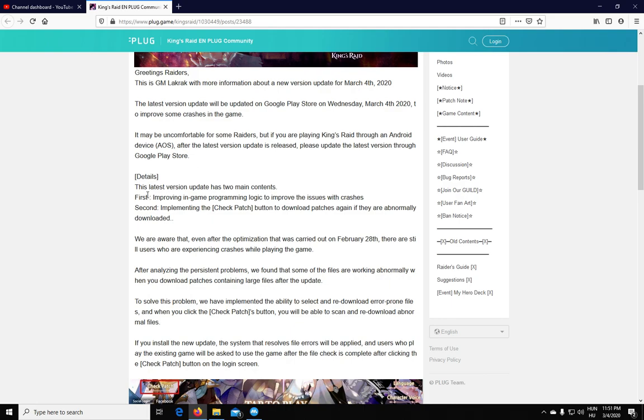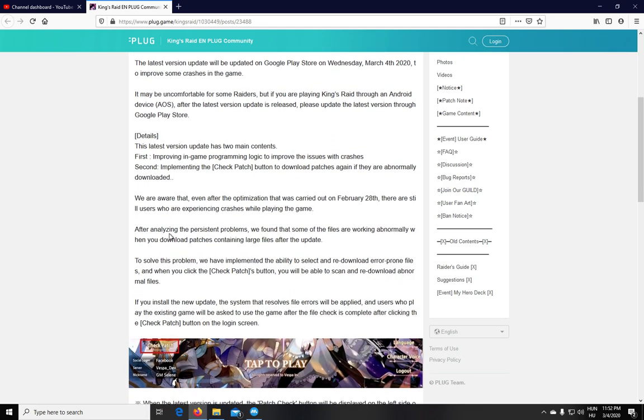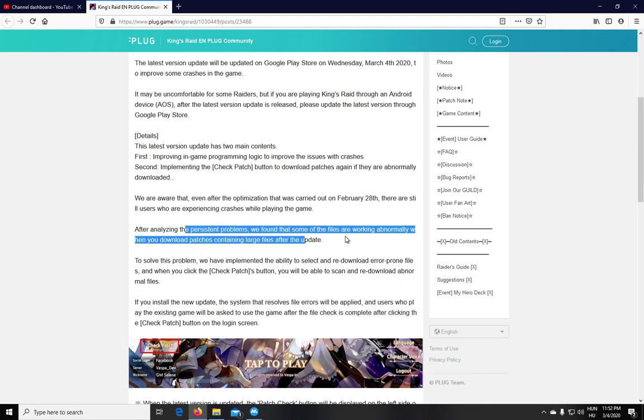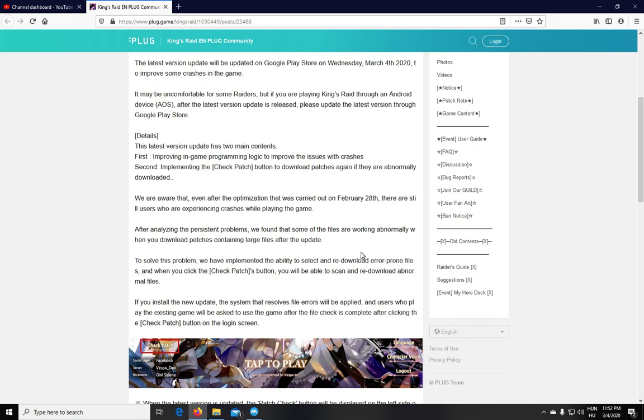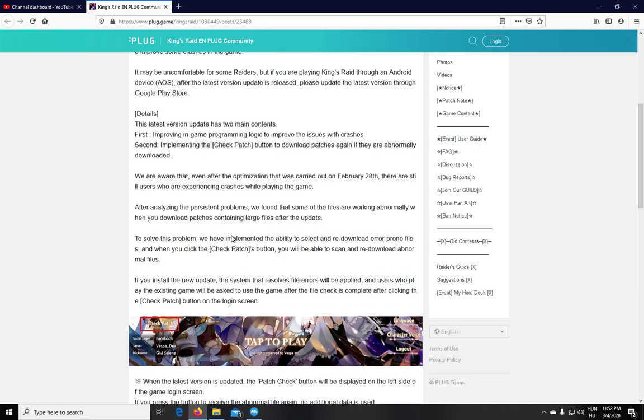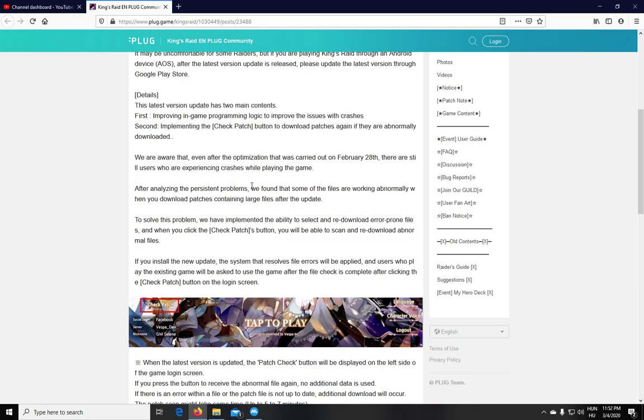Also, they have implemented this button check patch, which will check if the files installed or the patches installed in your client are properly done. And that's because they have found that when large files were being downloaded, sometimes they were applied incorrectly, and they believe this was also causing crashes.